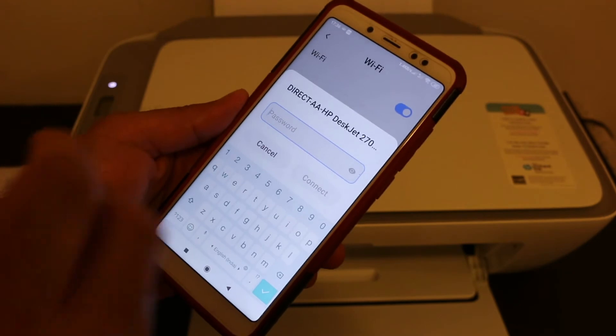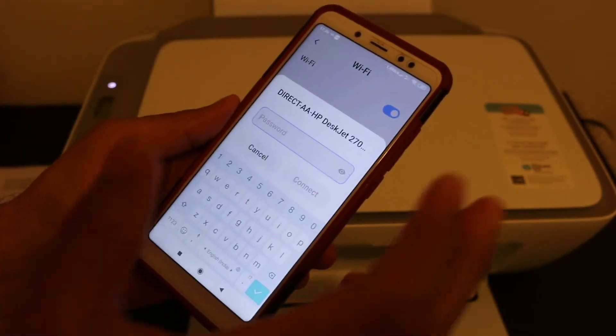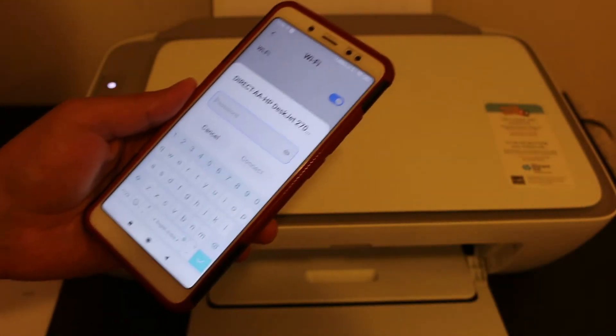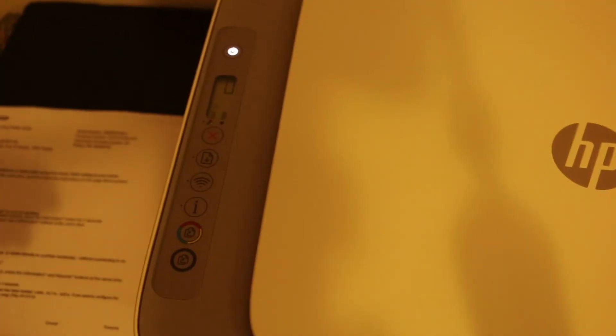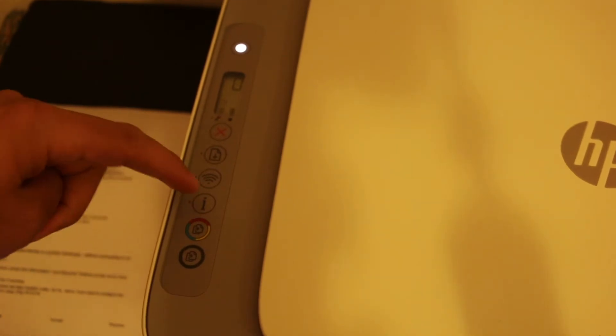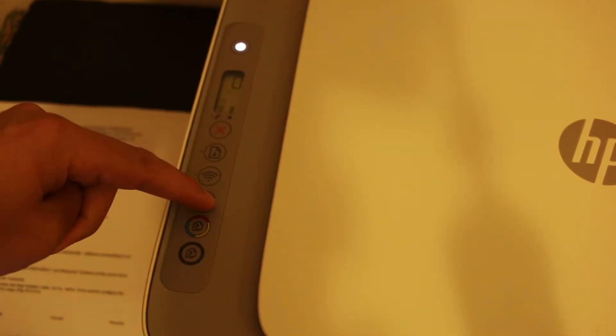It will ask for a password. Now we need to find out the password of this printer. Go to the display panel and press the information button once.